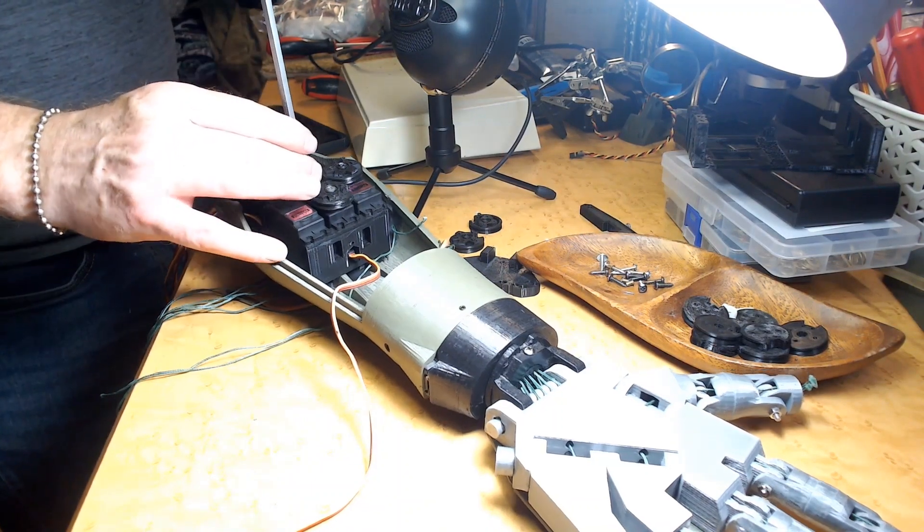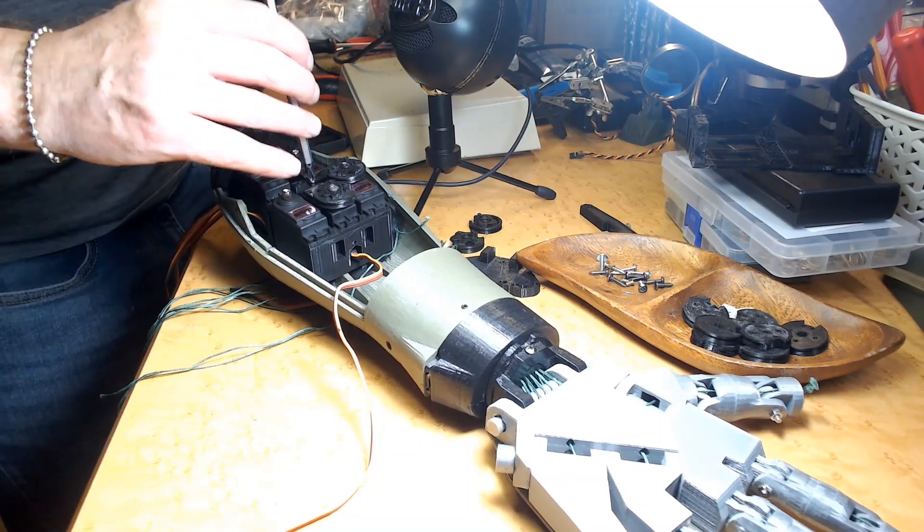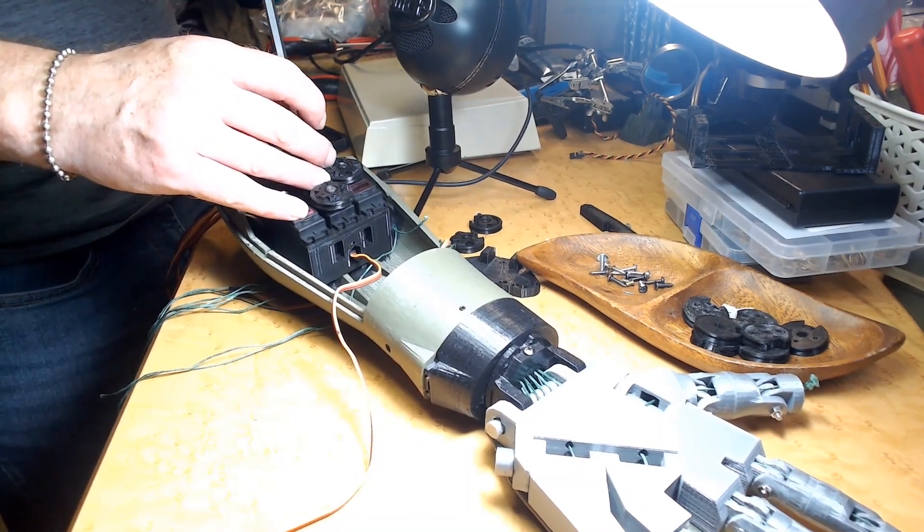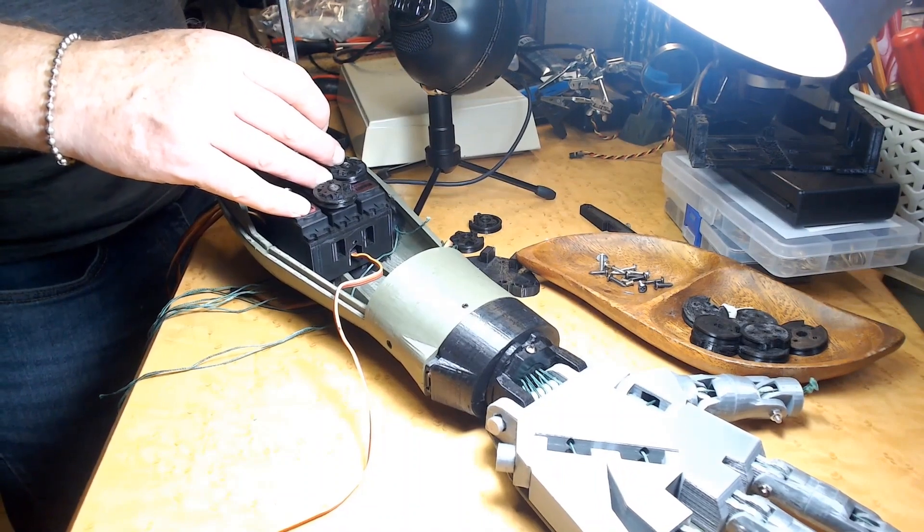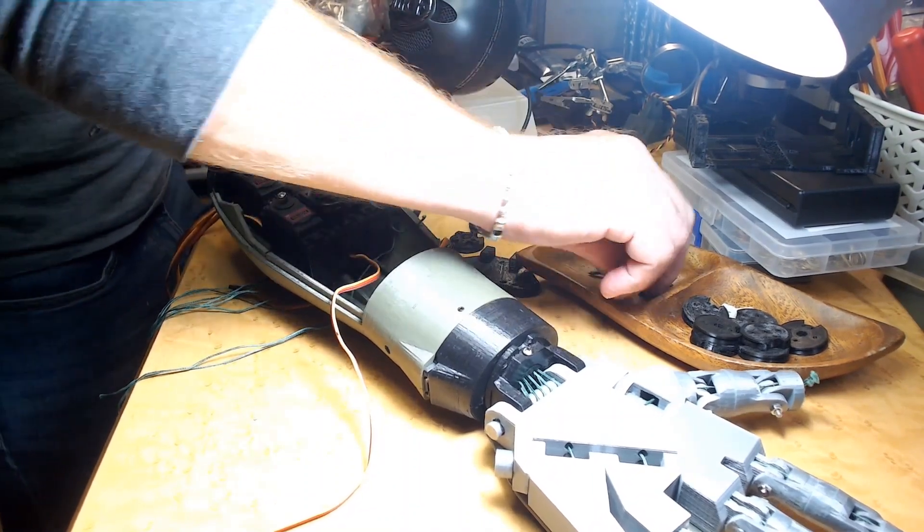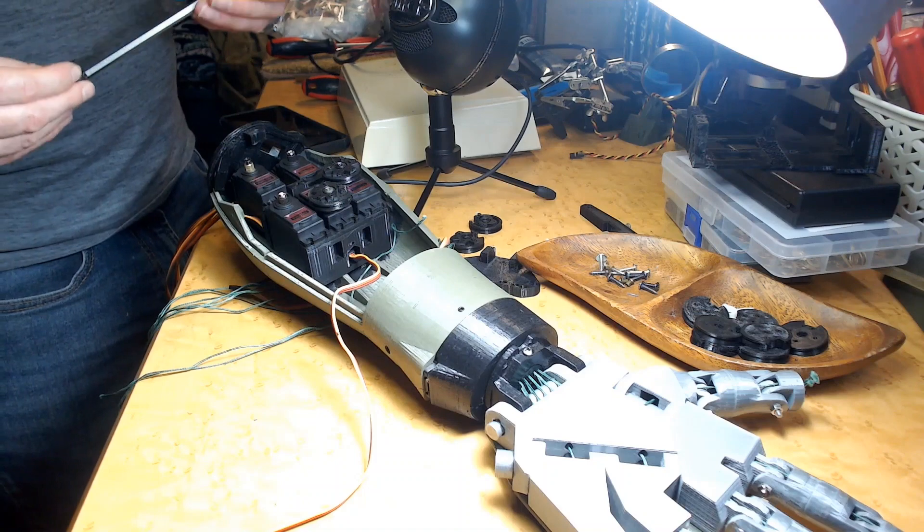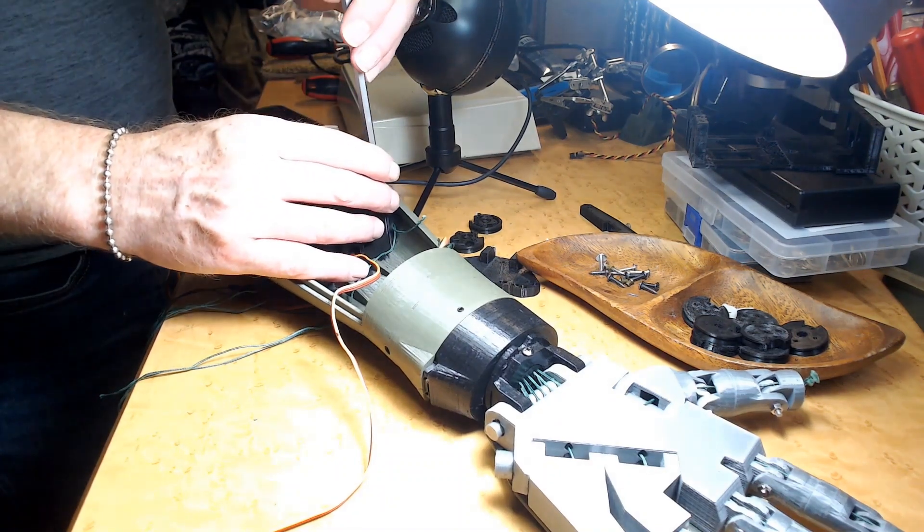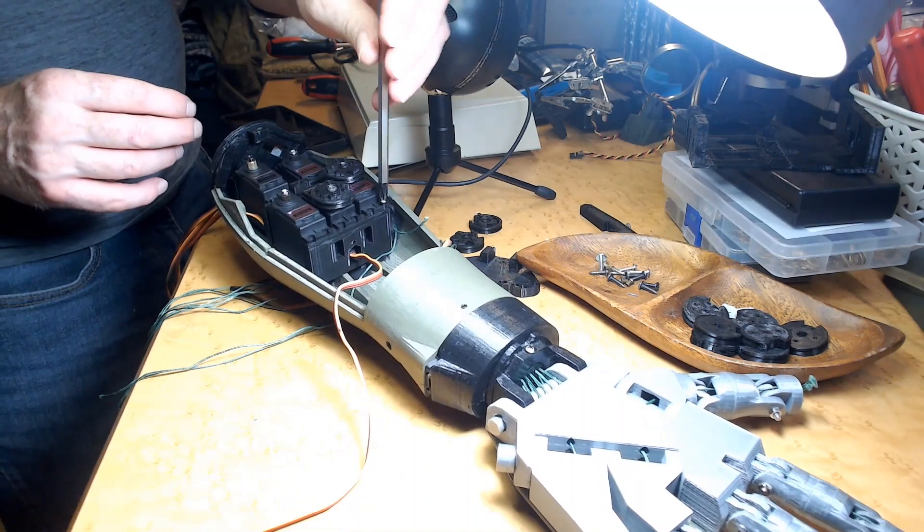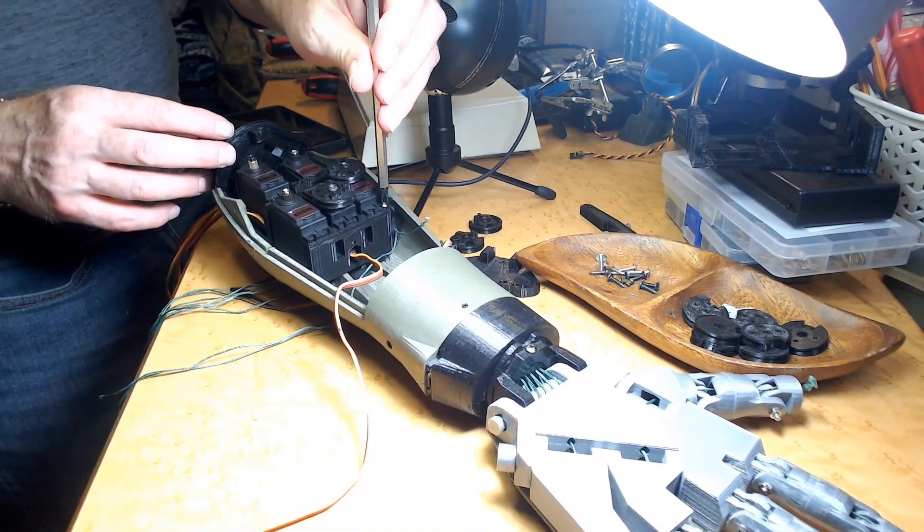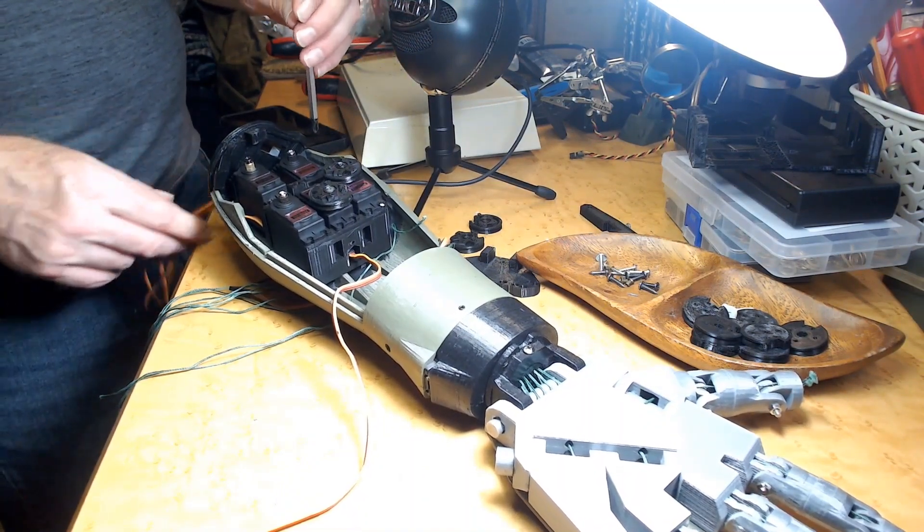Alright, so we're gonna secure these back down and then I will start to route these tendons. But I'm gonna do that in a different session so you don't need to watch me put screws in. I think you got the idea and see you next time.